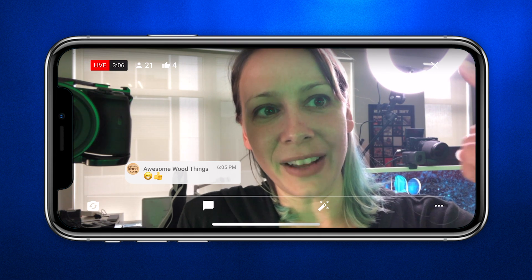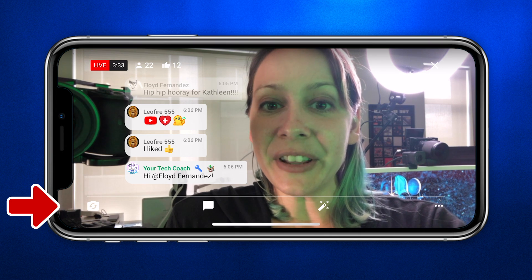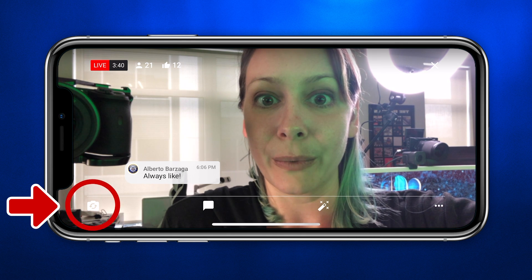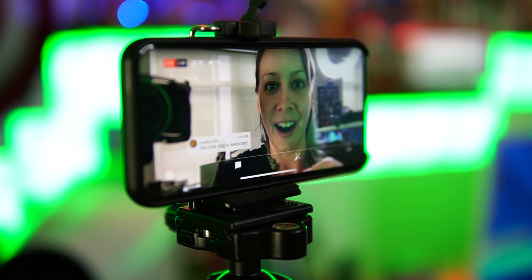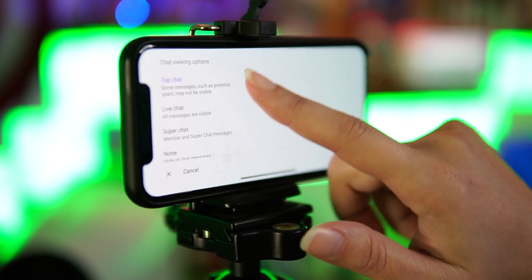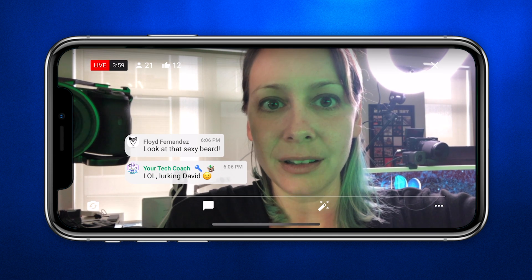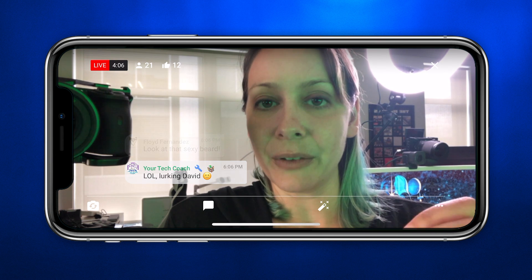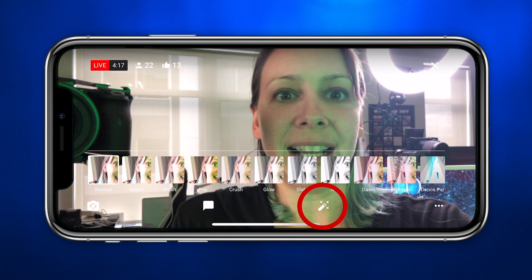There's an X here where you will close out and stop your live stream. Down in the bottom panel you can click back and forth between the front camera and the rear camera. You also have the ability to customize your chat — you can go top chat, live chat, super chat only, or hide all chat messages. If you have a ton of chats coming in, it can be helpful to filter down so you're seeing only the more important ones.